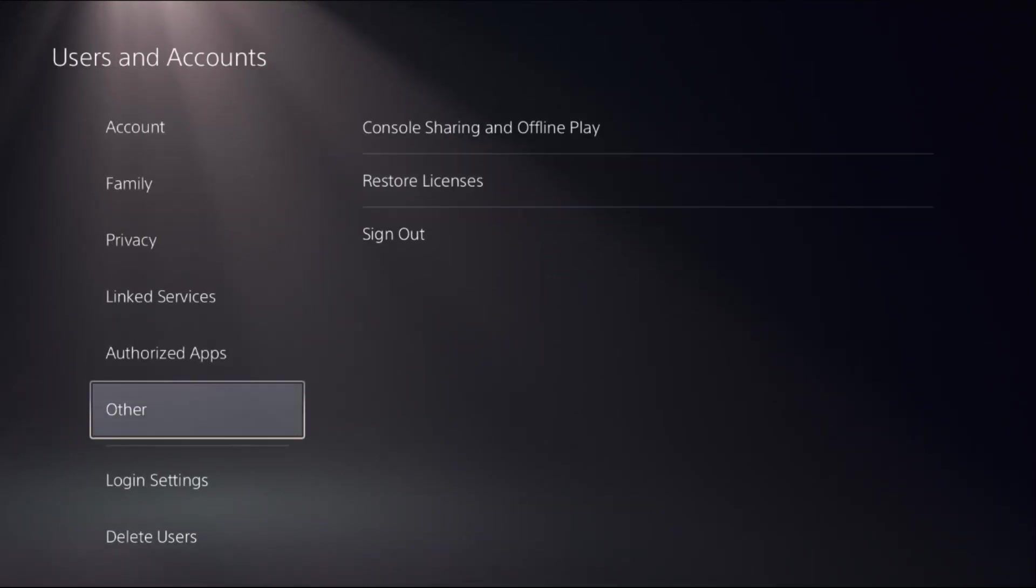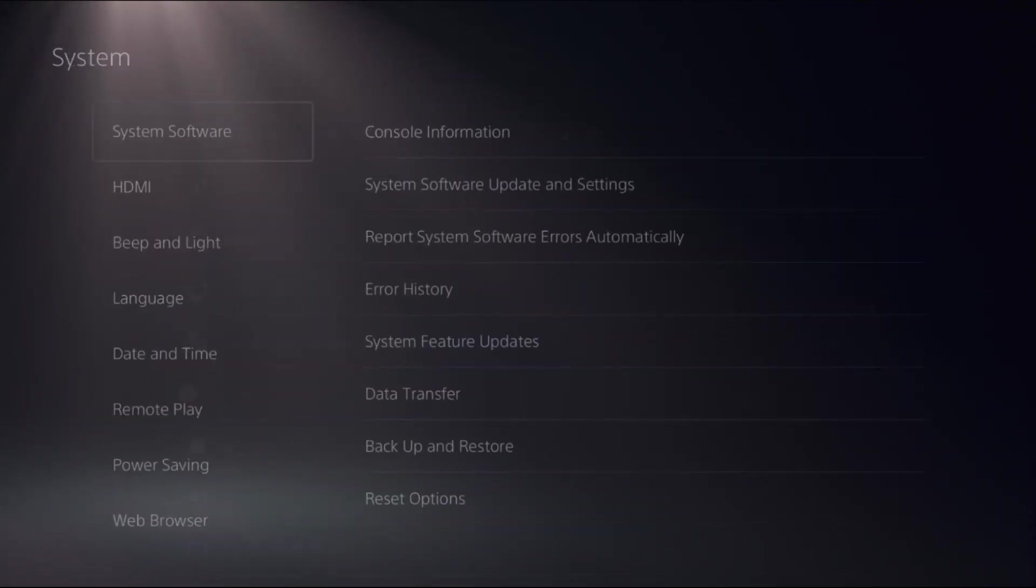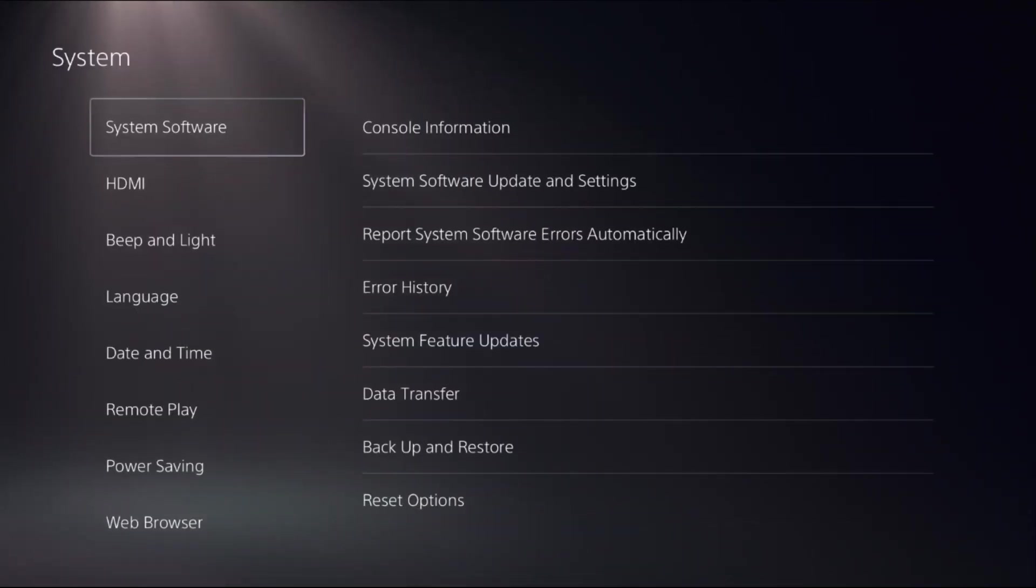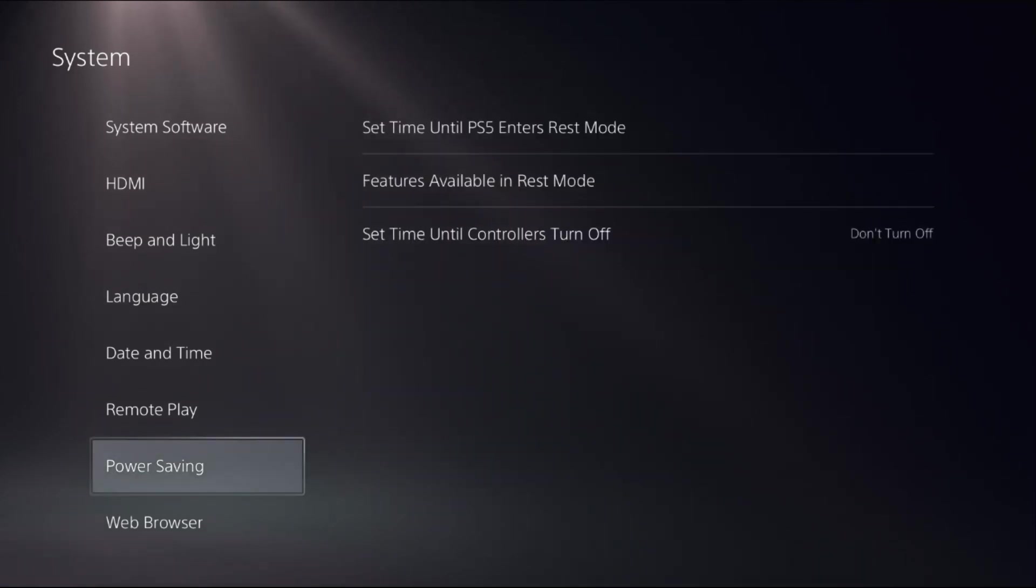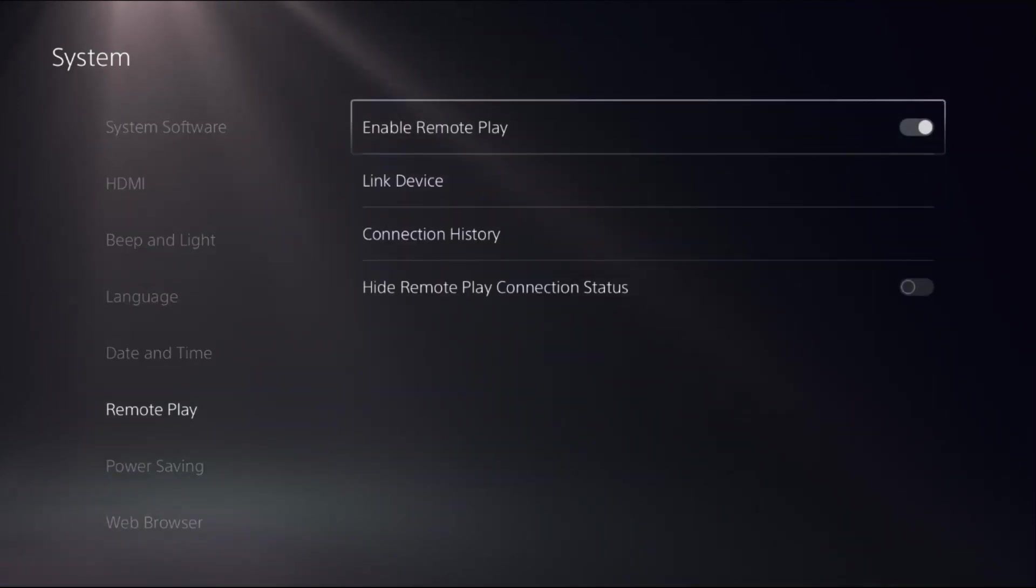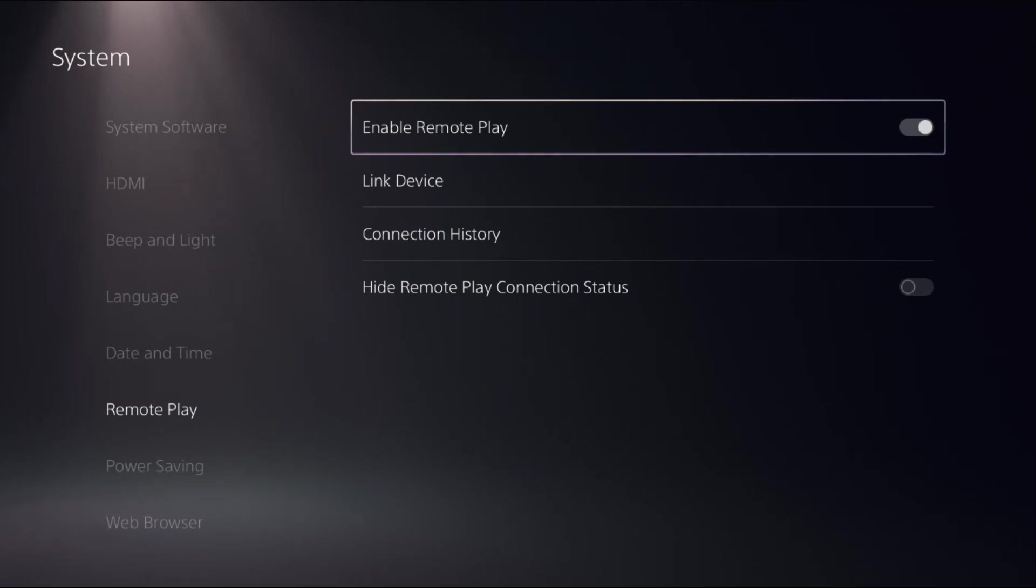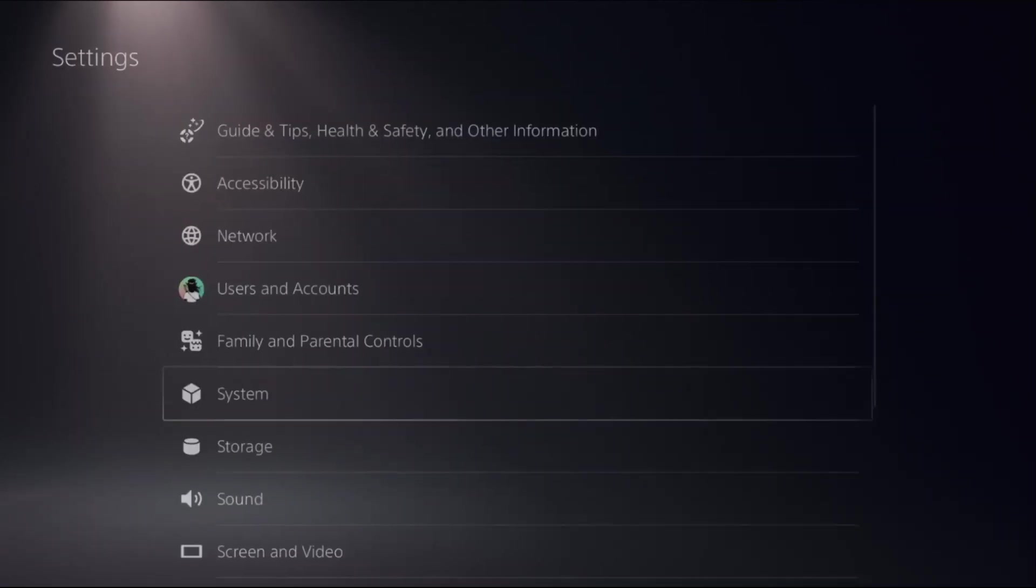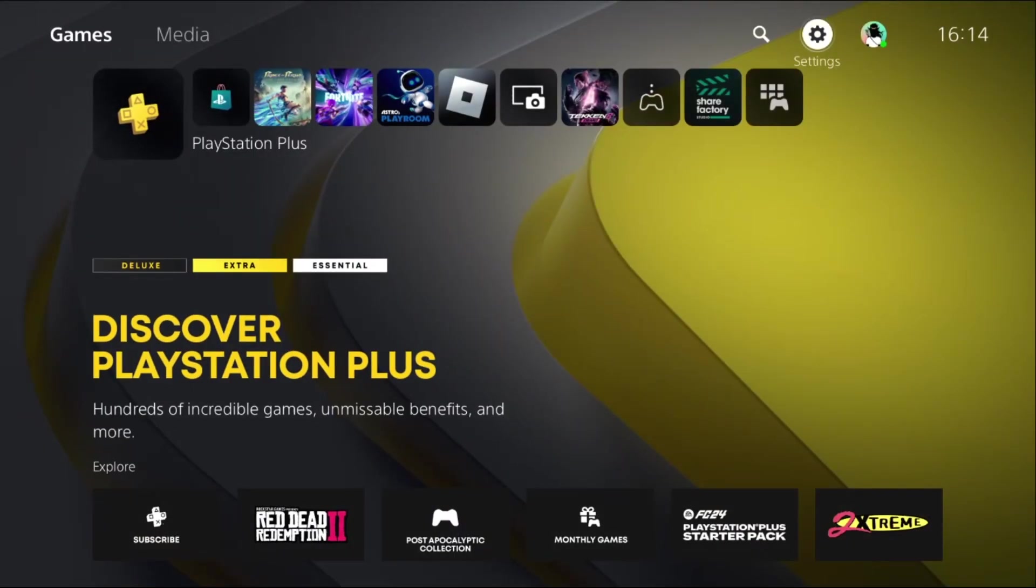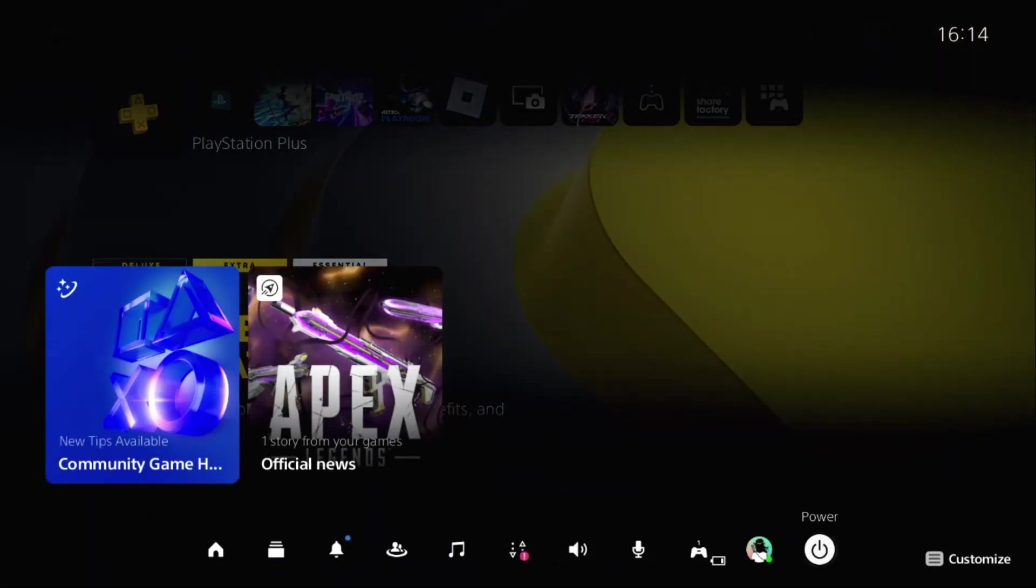Once done, go back to the main settings, then go to System. From the settings, go down to Remote Play on the right side. We need to enable the Remote Play option. Once done, simply restart the PS5 and the problem will be fixed.